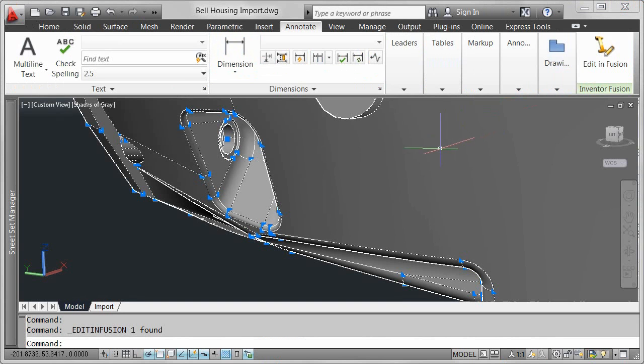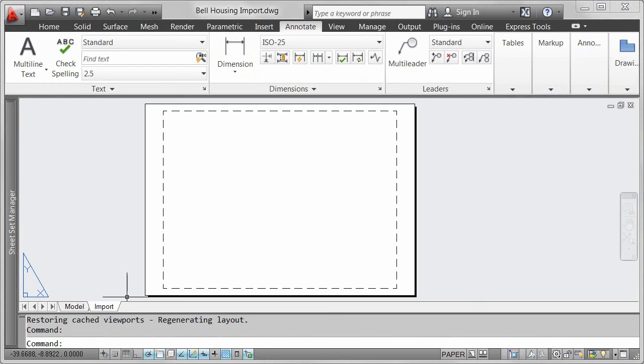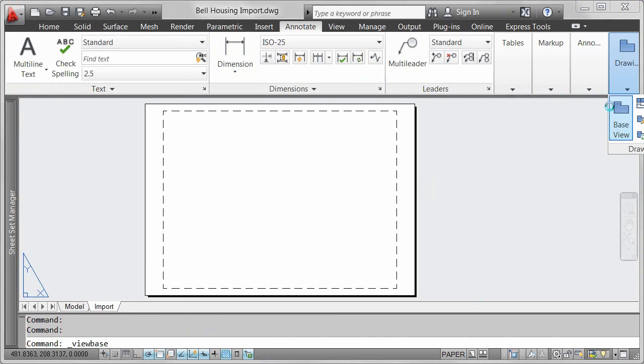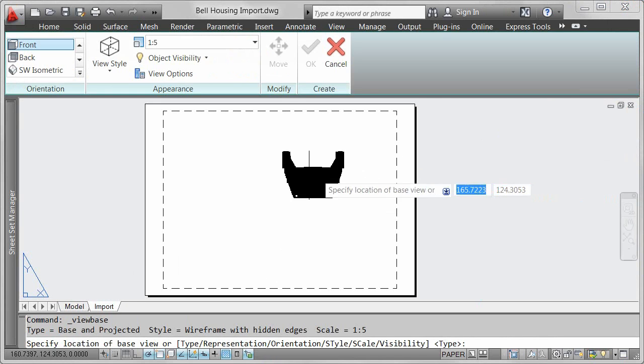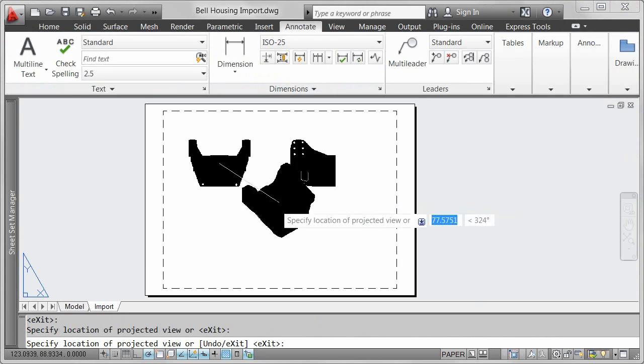When you're ready to document your 3D designs in AutoCAD, you can quickly create 2D views using new model documentation tools in AutoCAD 2012.